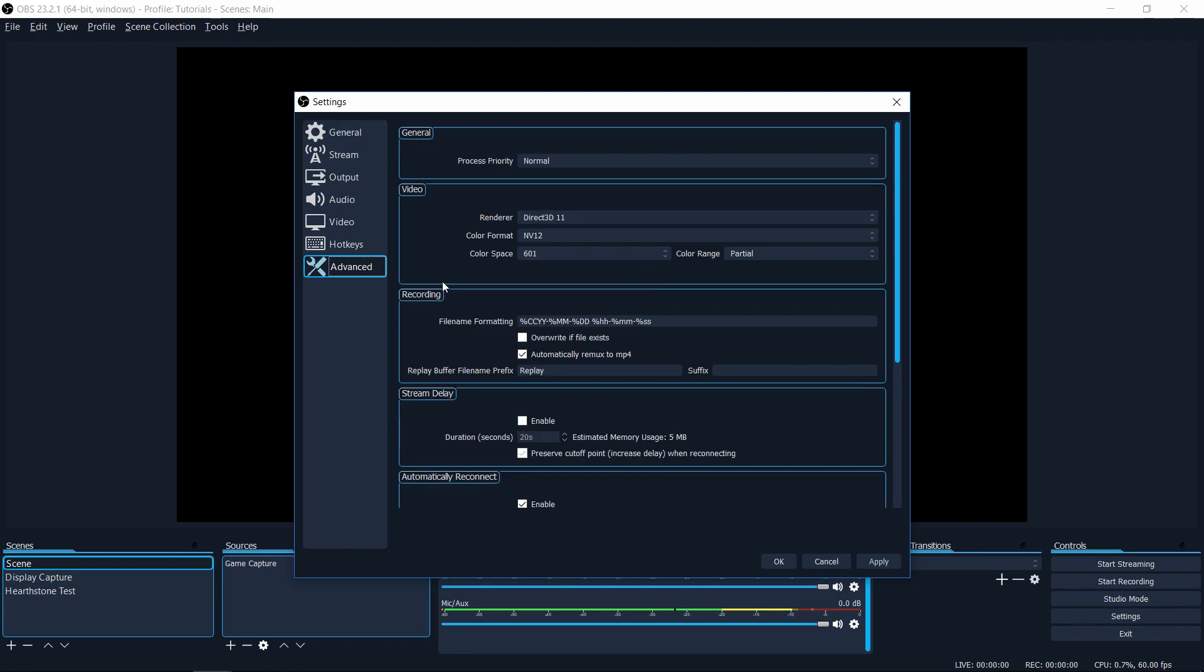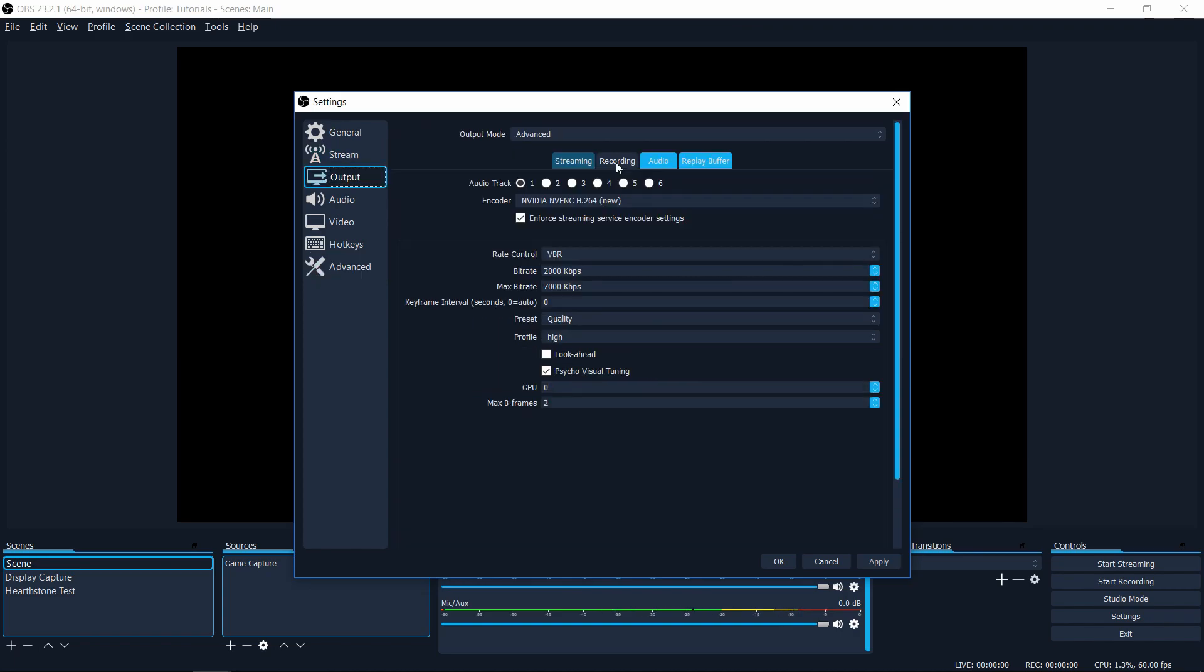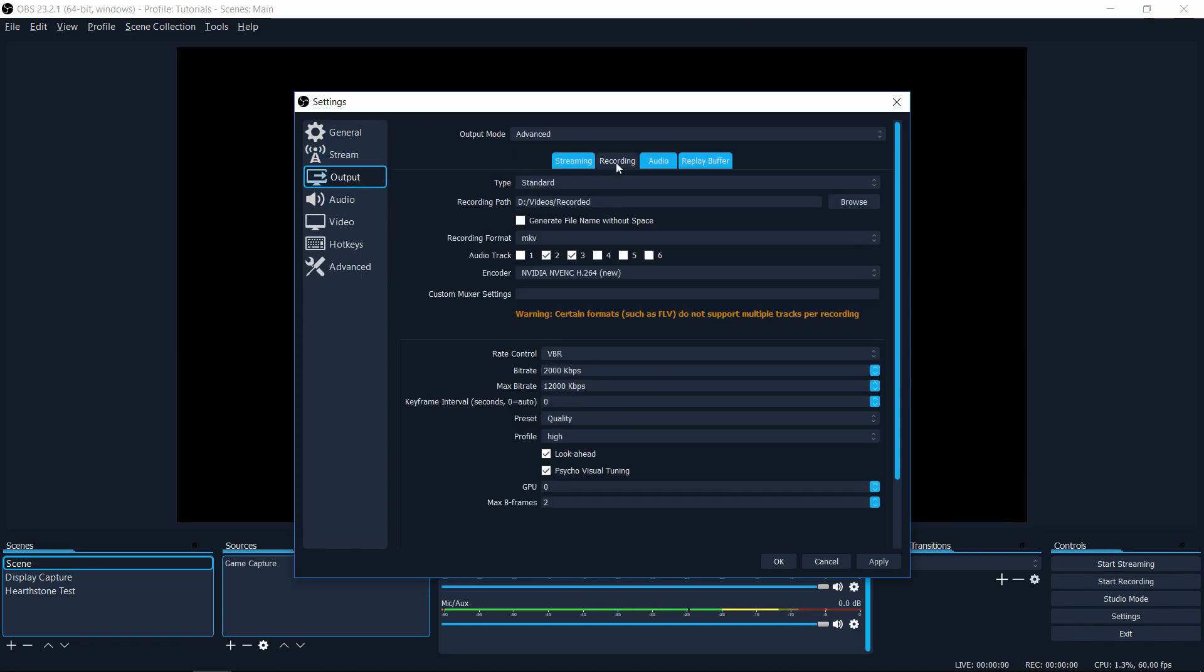So setting number three, along with automatically re-muxing your videos, as I mentioned before, in the recording tab of output, you can change your recording format. So once again, I would recommend you change this away from FLV to MKV. You can see here that certain formats, such as FLV, don't support multiple tracks per recording. And in addition to that, FLV doesn't have great video editor compatibility.